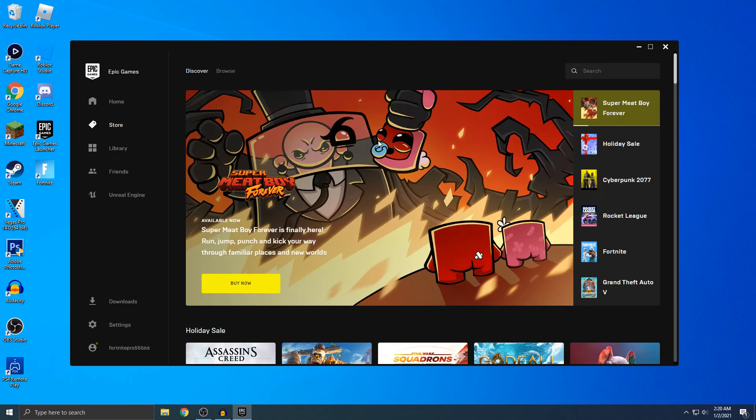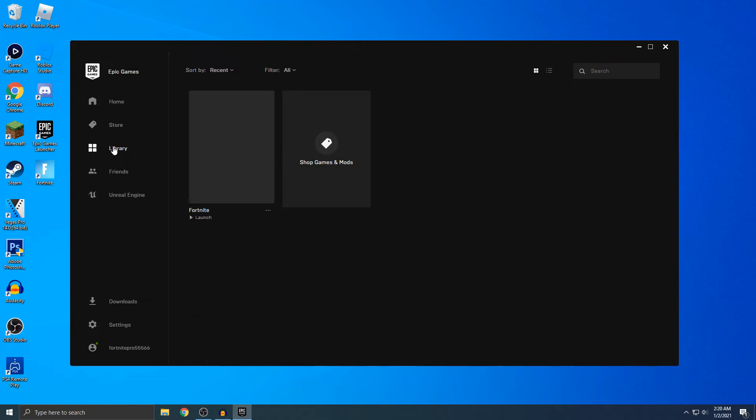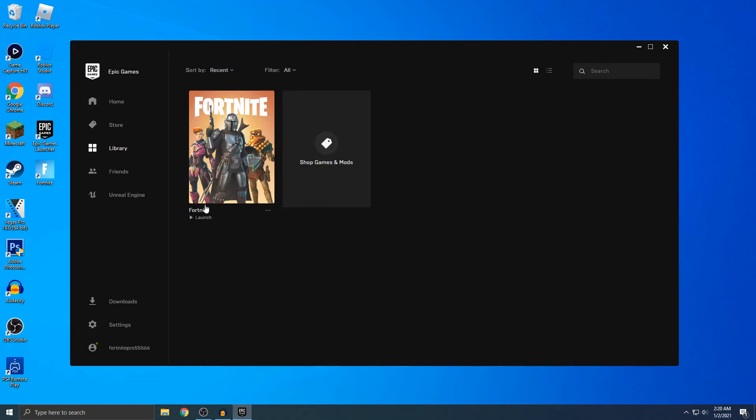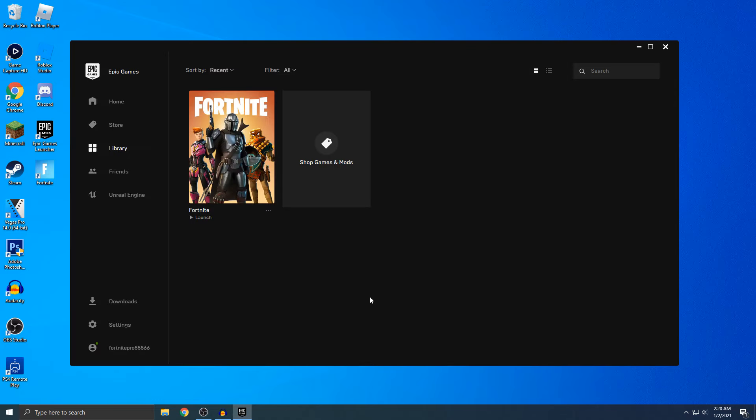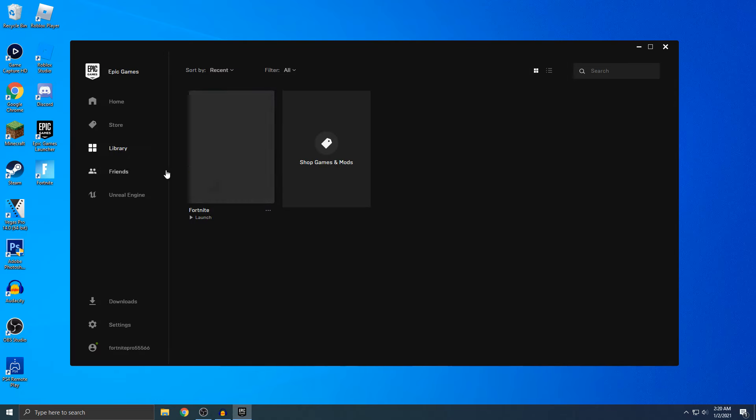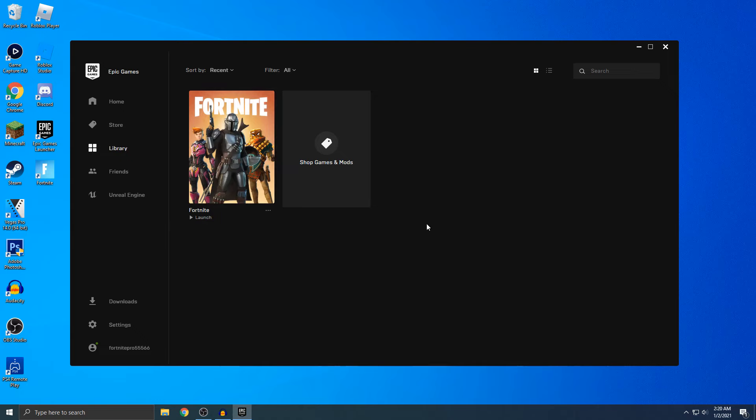Alright, I'm in the Epic Games launcher. You can see my account's right here. If I go to my library, I can actually launch Fortnite and show you the account in the game. Let me just agree to this and I'm going to let it launch.